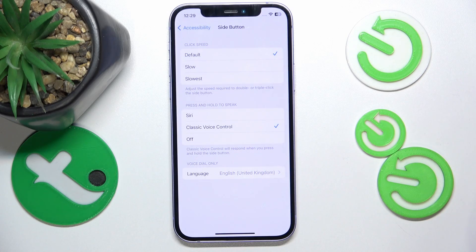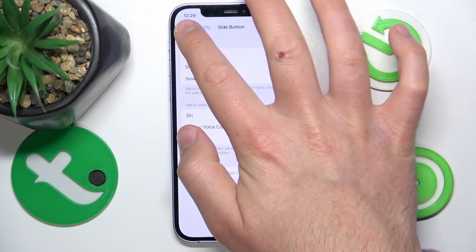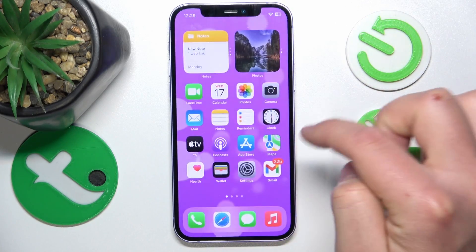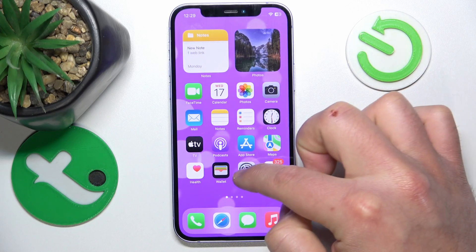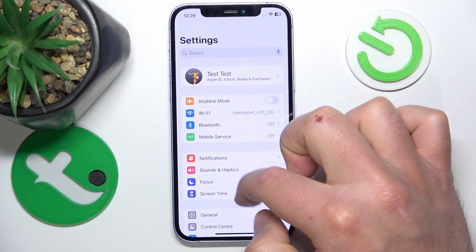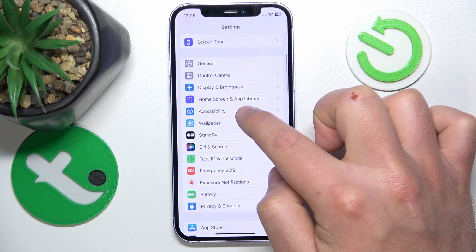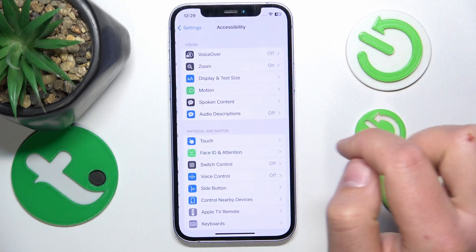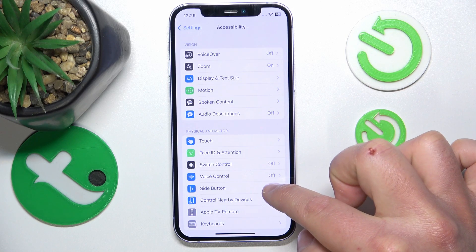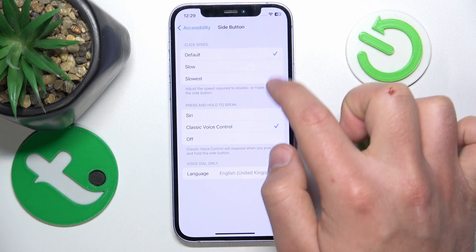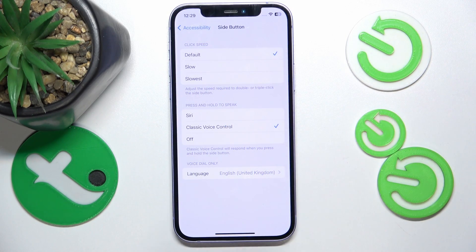So again, to get to those settings: open the main Settings, swipe down a little bit, go to Accessibility, then go to the Side Button, and here you have those settings.